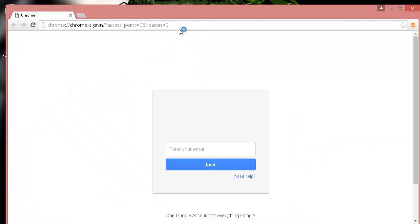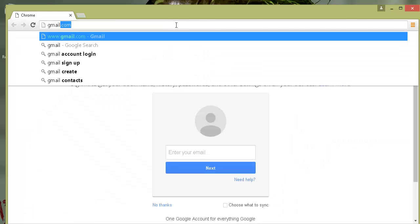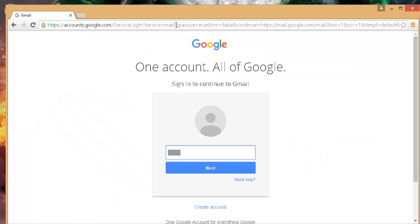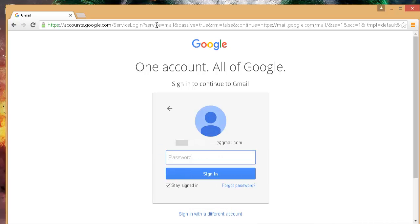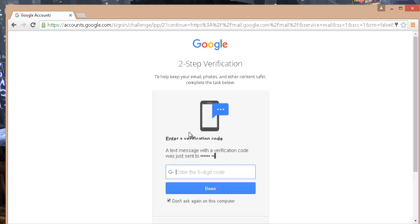So login to your Gmail account. As I have two-step authentication enabled, I will get the security code on my registered mobile number as soon as I enter the password. Then enter the code and login.